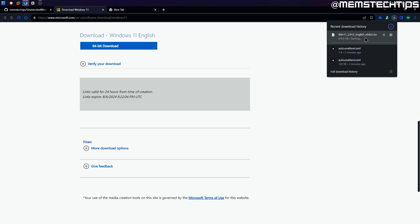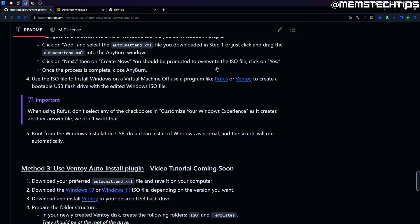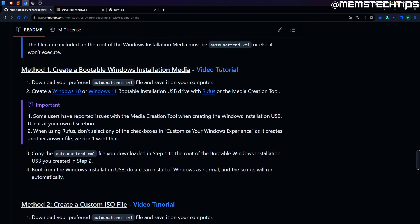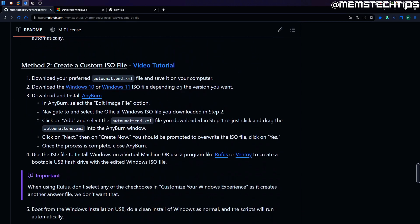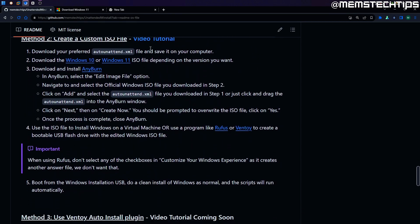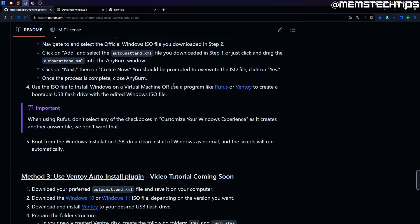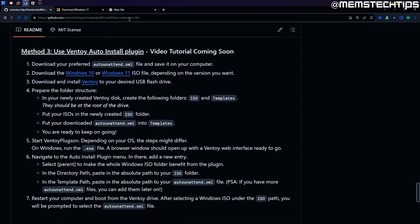I've got plenty of guides on my channel showing you how to download these files, and I also have another step-by-step guide showing how to use method 2 and method 1 as outlined on the GitHub page. You can look at that video tutorial if anything is unclear about downloading the Windows ISO file, because in that video I show you how to download both Windows 10 and Windows 11.